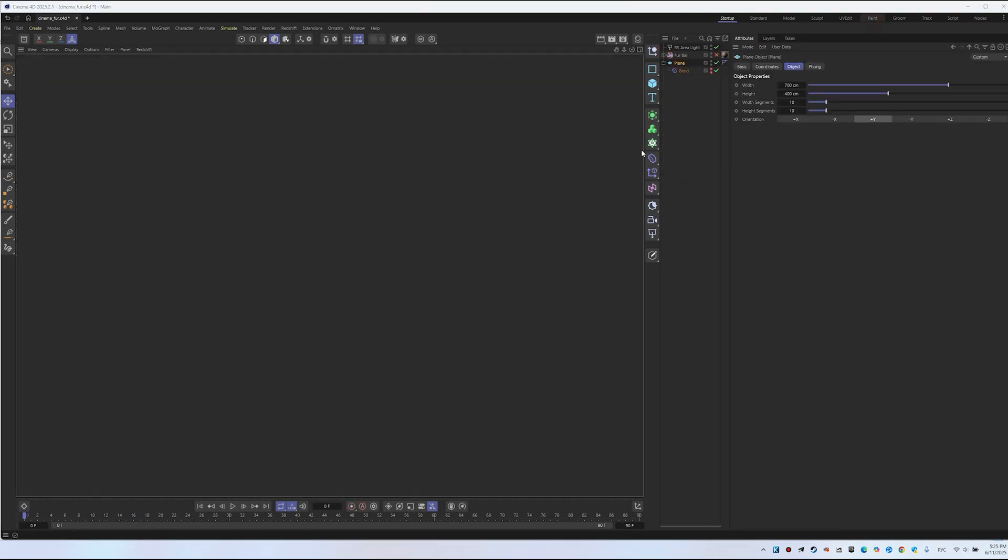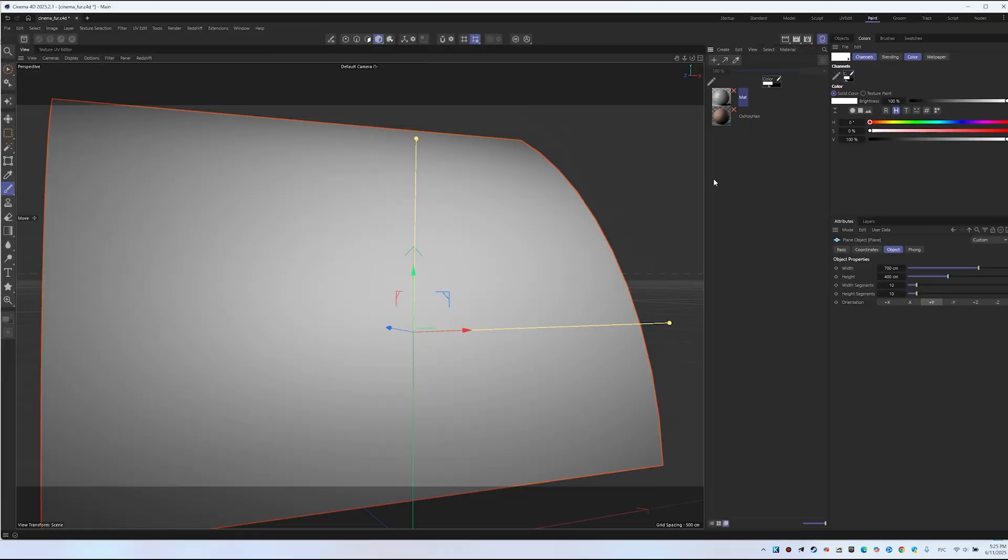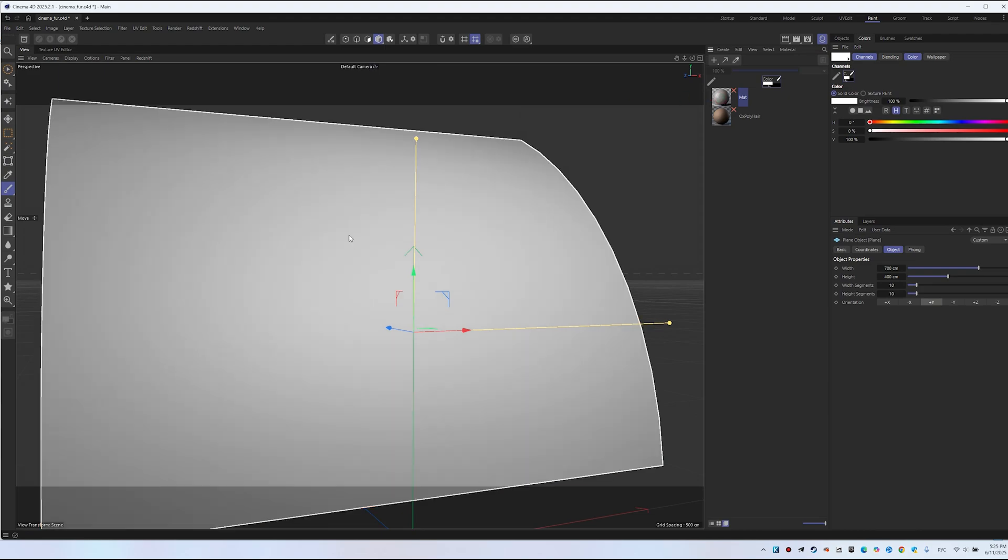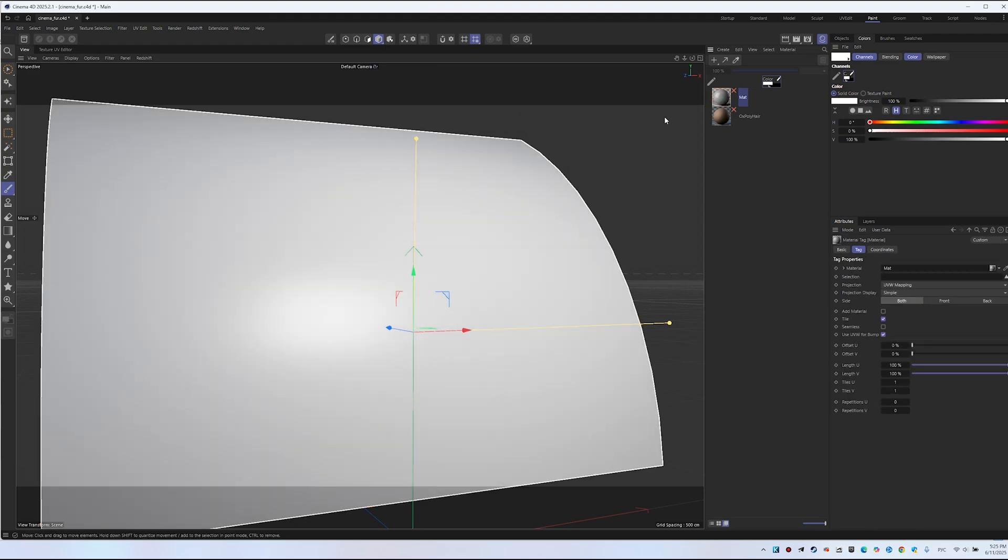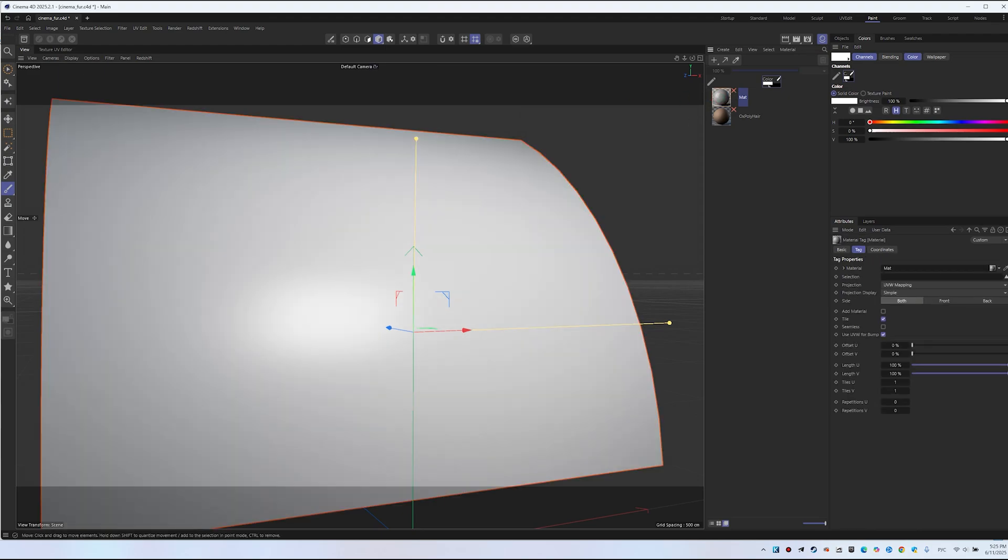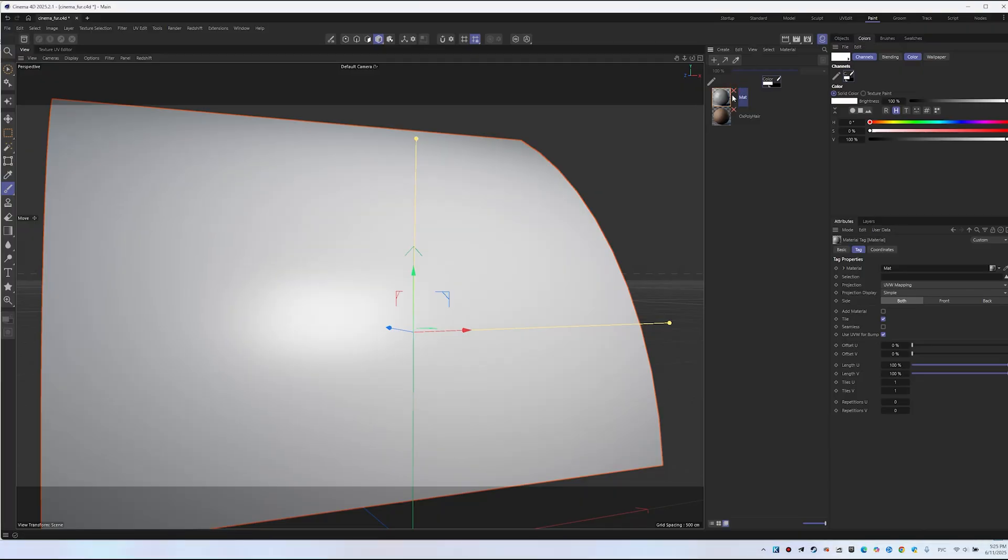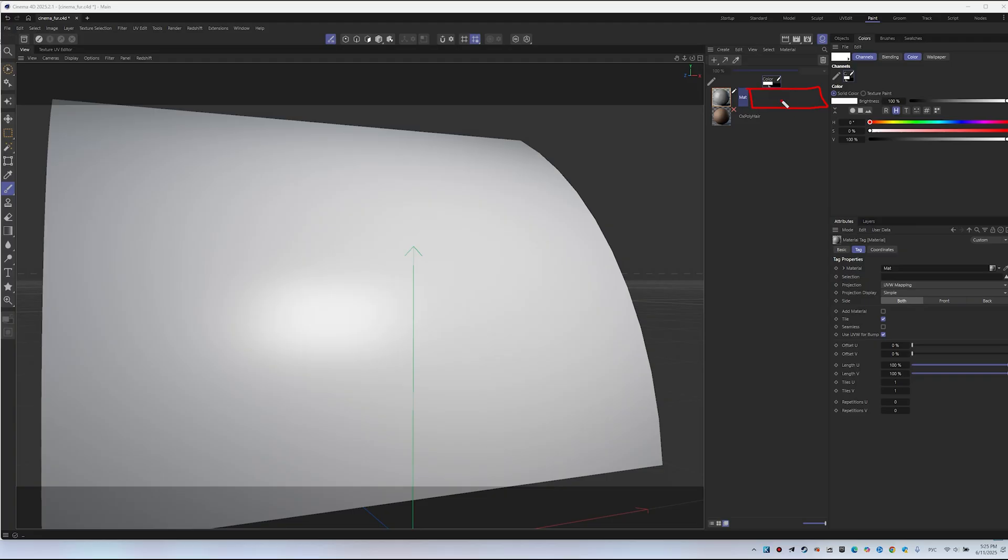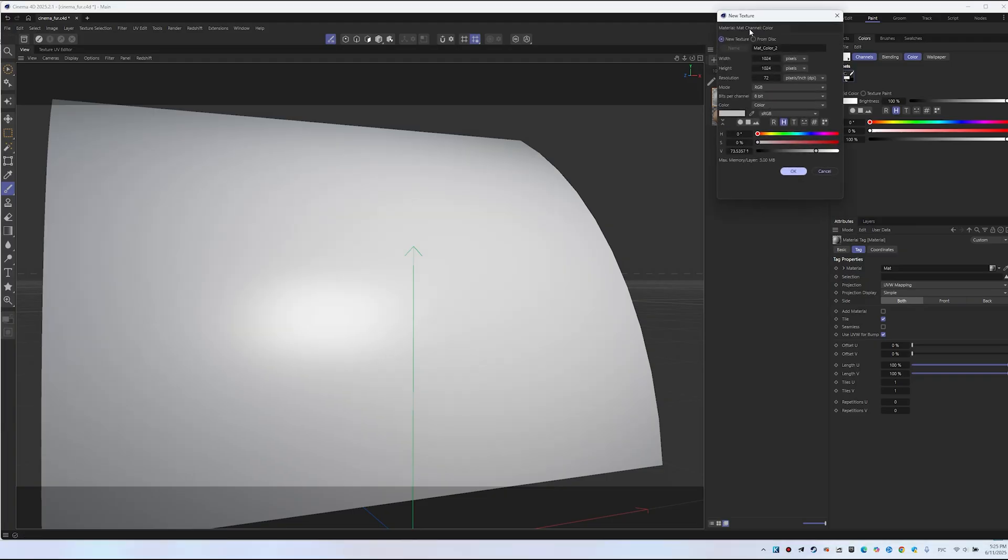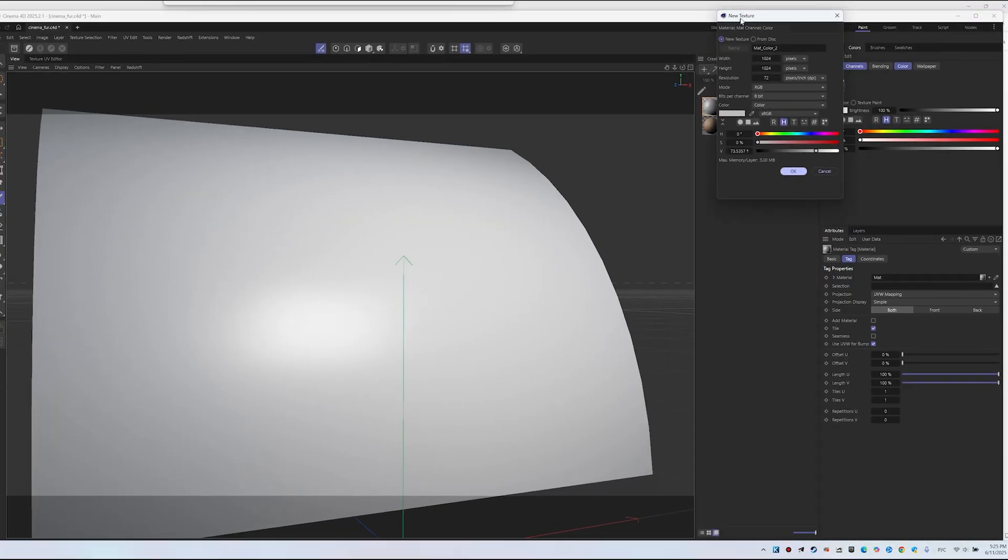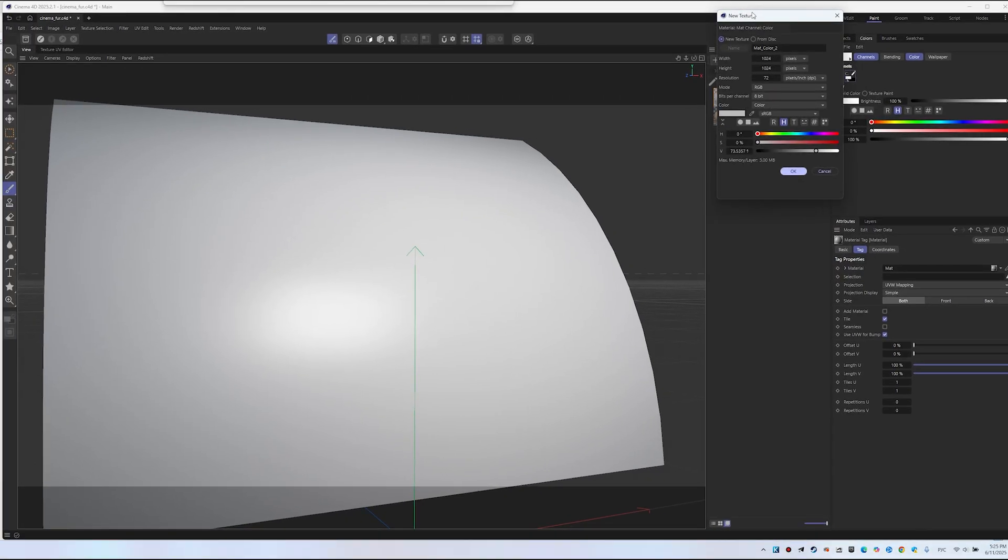Select Plane, open Materials, and drag the material onto the object. Now activate Painting mode. To do this, right-click on the cross icon. But that's not all. Click several times in the empty space to open the New Texture window. Select New Texture and create a texture.